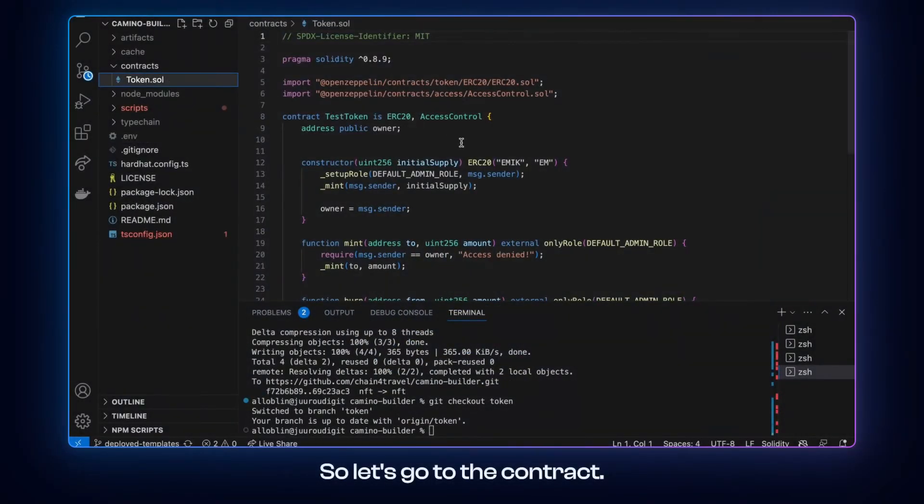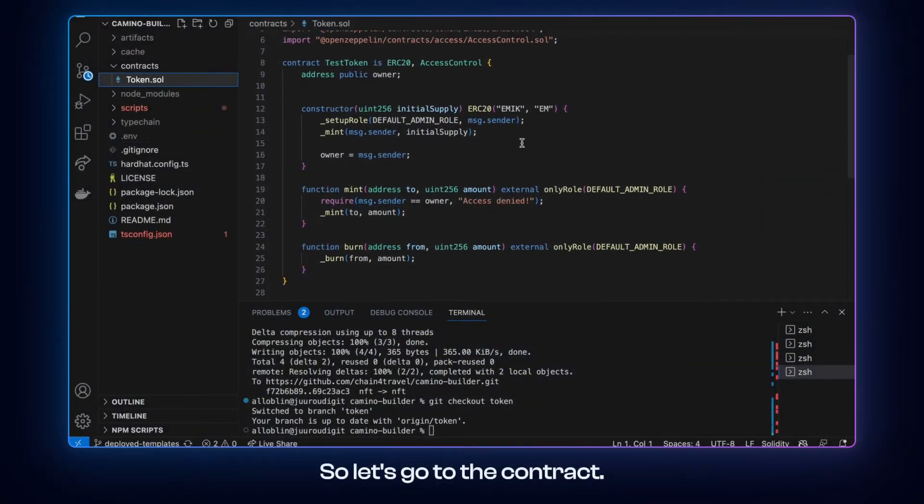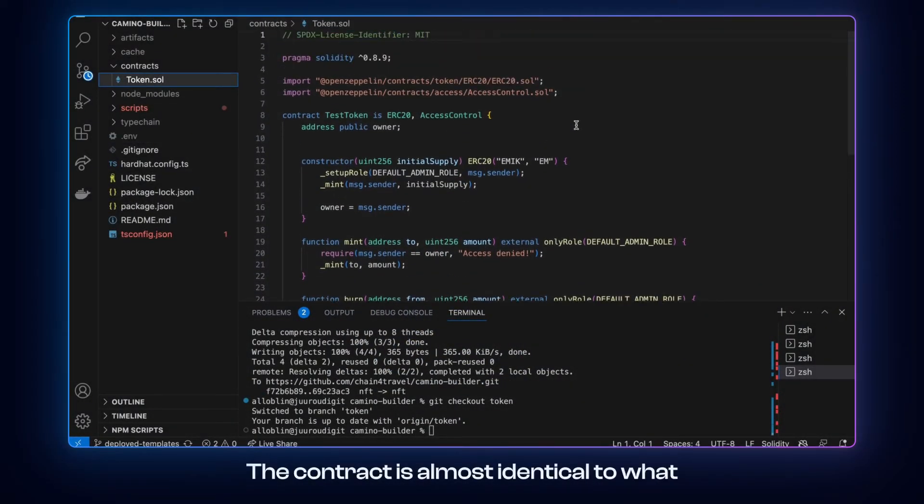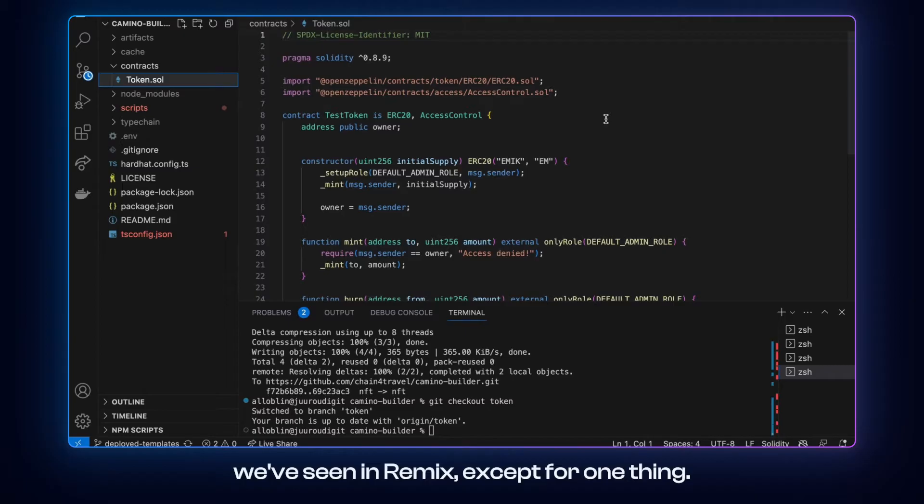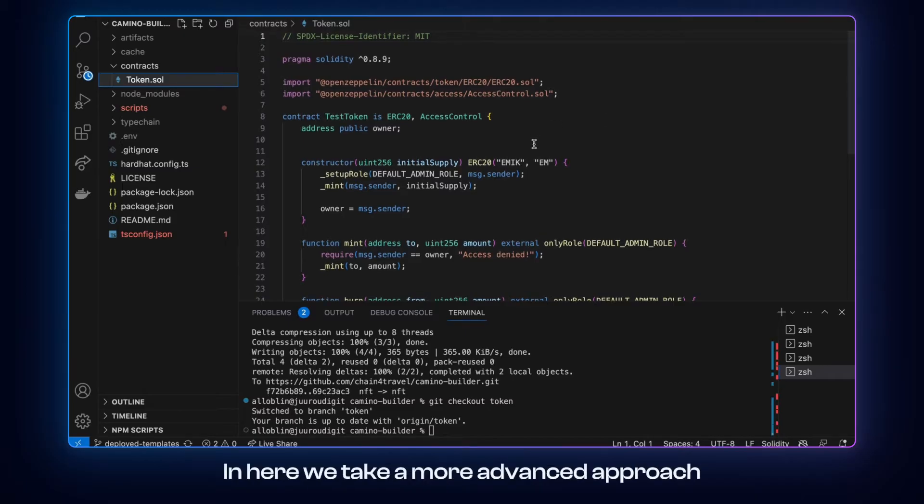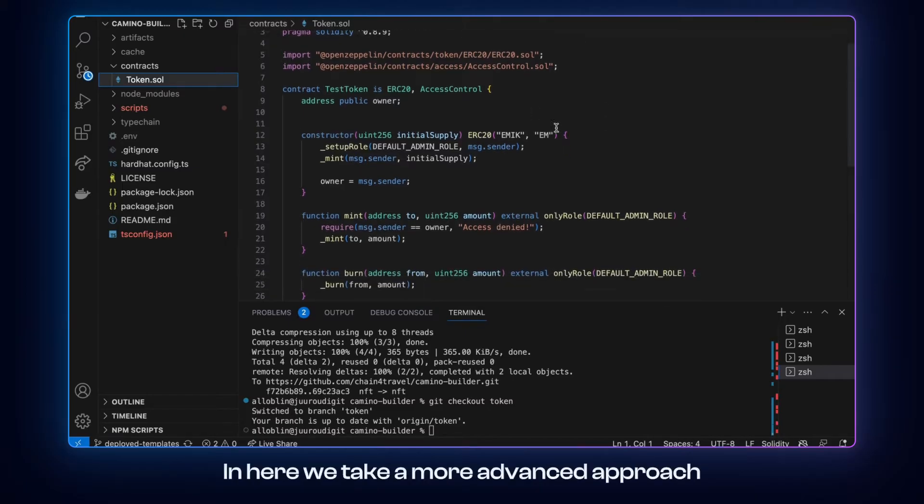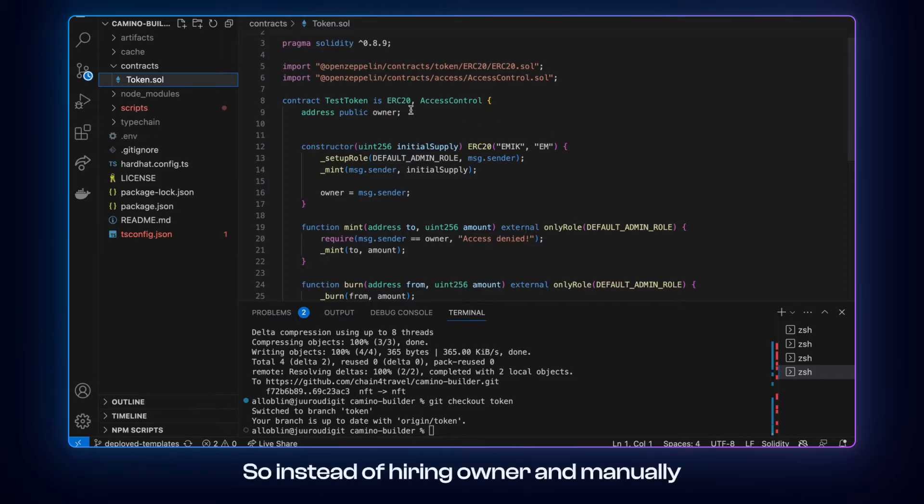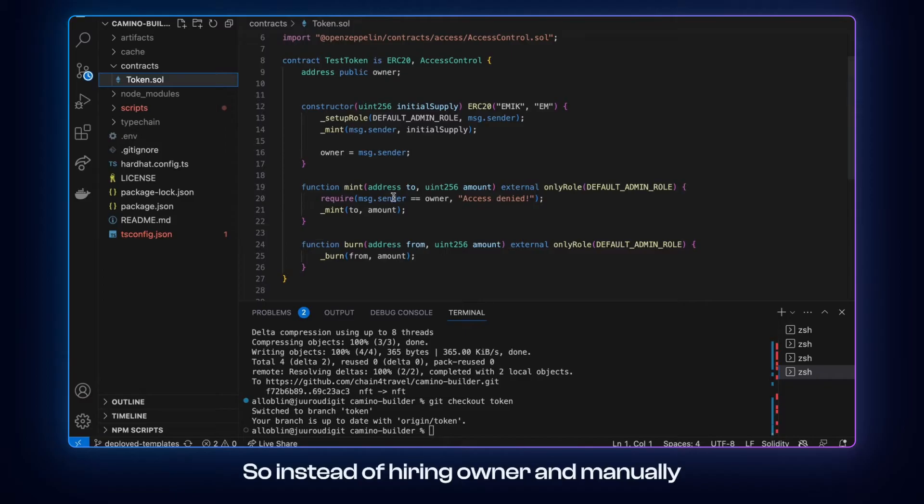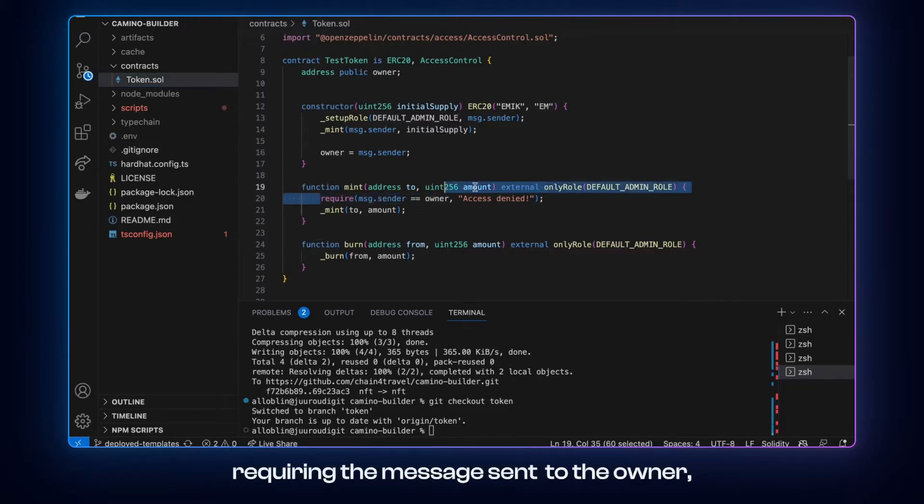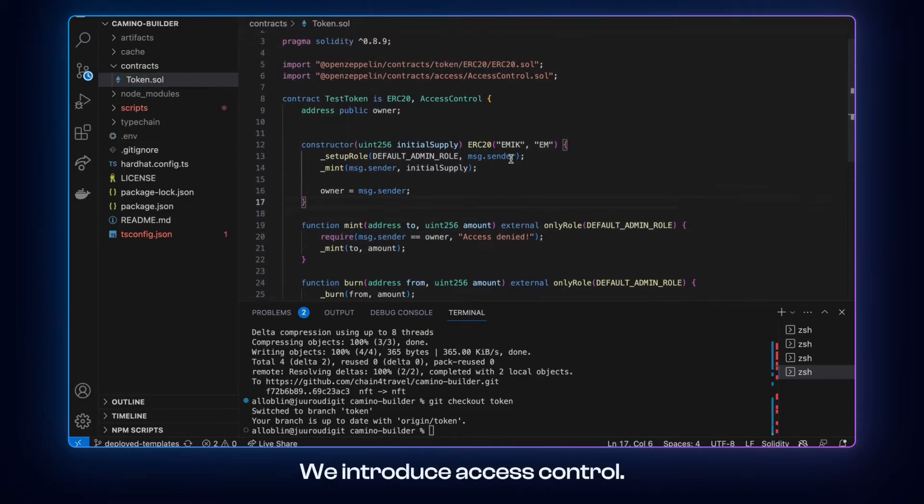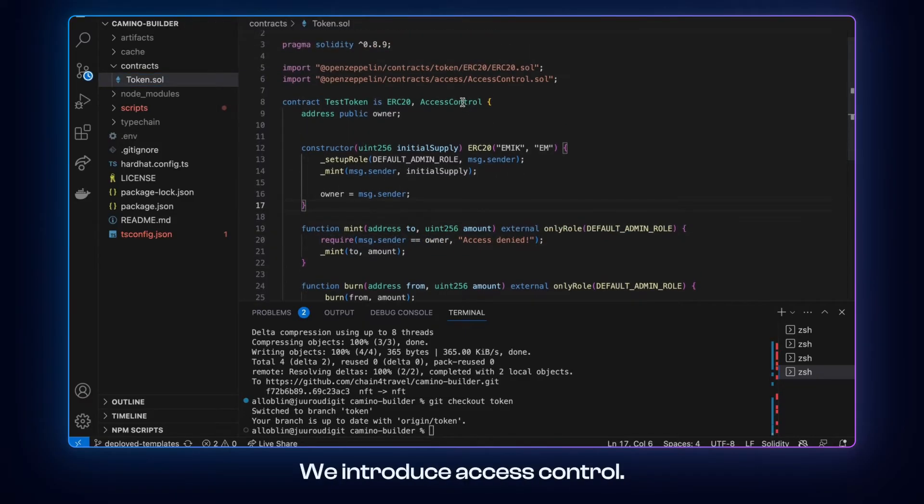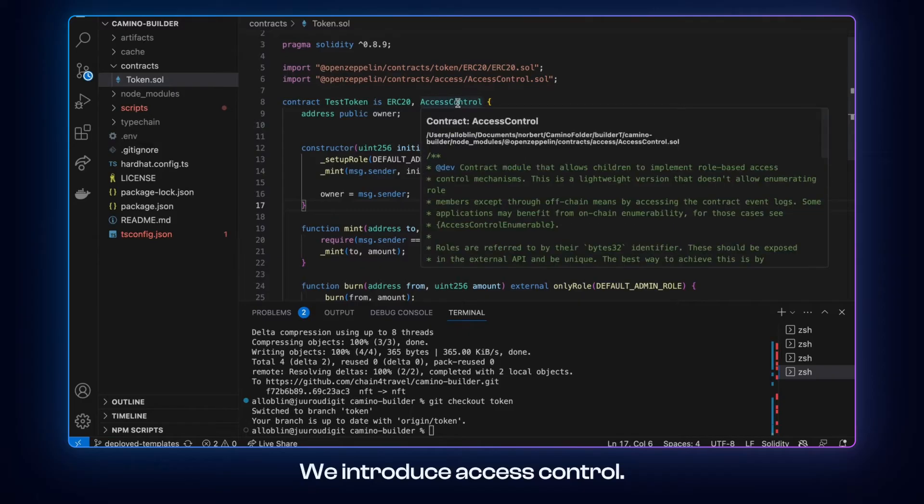So let's go to the contract. The contract is almost identical to what we've seen in Remix except for one thing. In here we take a more advanced approach to managing permissions. Instead of having owner and manually requiring the message sender to be owner, we introduce AccessControl.